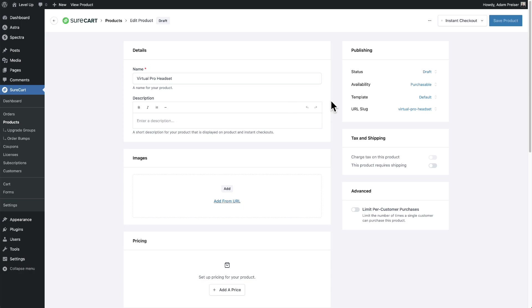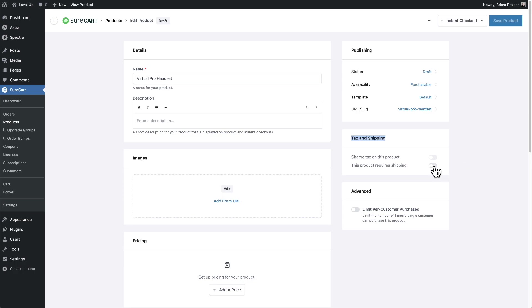Then off to the right, there are some additional options. I'll start from the bottom and go up. So for tax and shipping right here, if the product needs to have tax, if it's requiring shipping, you toggle that on as well.